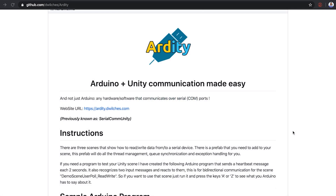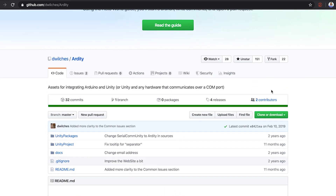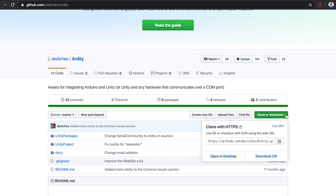Let me first introduce you to the Unity Arduino plugin I will be using. It is free and open sourced on GitHub. It is called RDT — if I pronounced it wrong, please let me know. And we can either download or clone the repository. Here I'm just going to download the zip file.